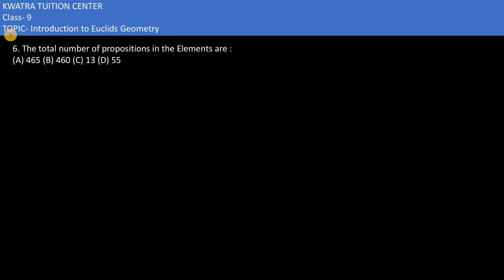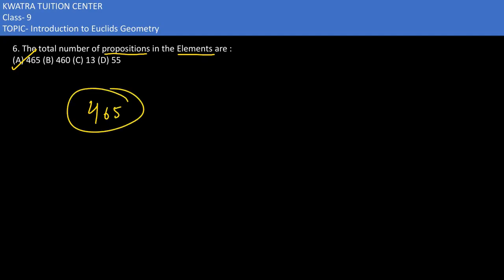In the sixth part, it says the total number of propositions in the Elements. Propositions kitne thay humare Elements mein — they were in total 465. Aur propositions kuch nahin but theorems hi hote hain, and they are usually the statements that can be proved — unko proof kia ja sakta hai. So that would be option A — 465 propositions, or theorems, in total.